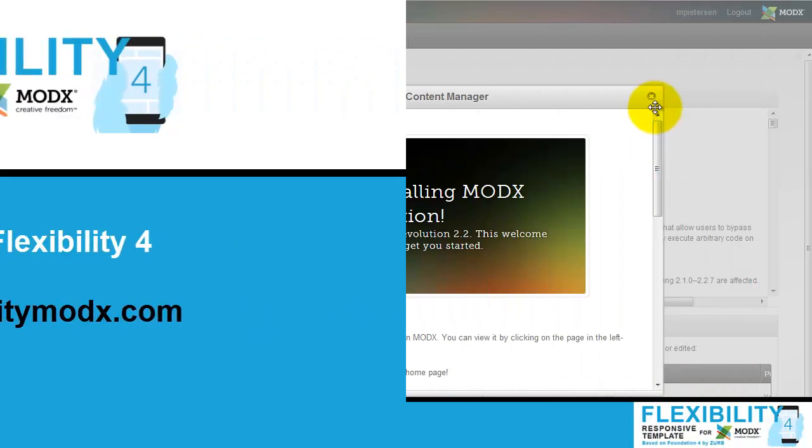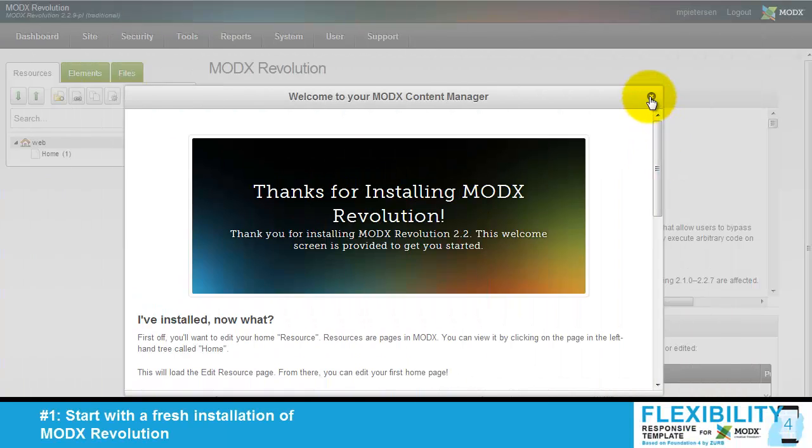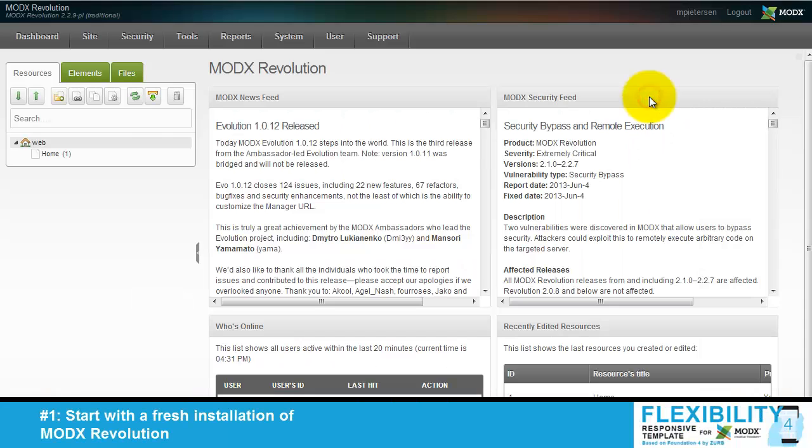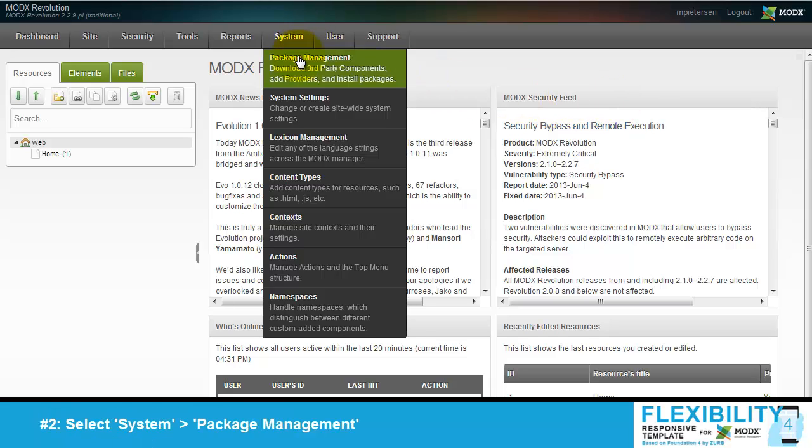How to install Flexibility? Start with a fresh installation of Molex Revolution.